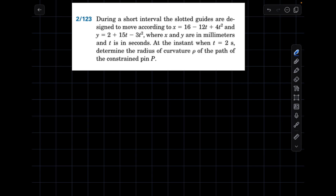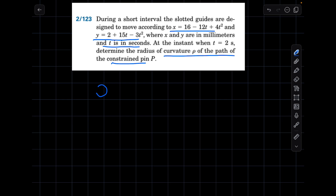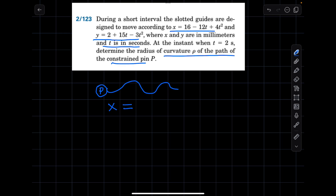Let's solve this problem. During a short interval, the slotted guides are designed to move according to displacement equations. The displacement in the x-direction and y-direction, where x and y are in millimeters and time is in seconds. At the instant when time is two seconds, find the radius of curvature of the path of the constrained pin. Suppose we have a pin P which is moving in a curvilinear path that is unknown to us, but the displacement is given by equations dependent upon time.